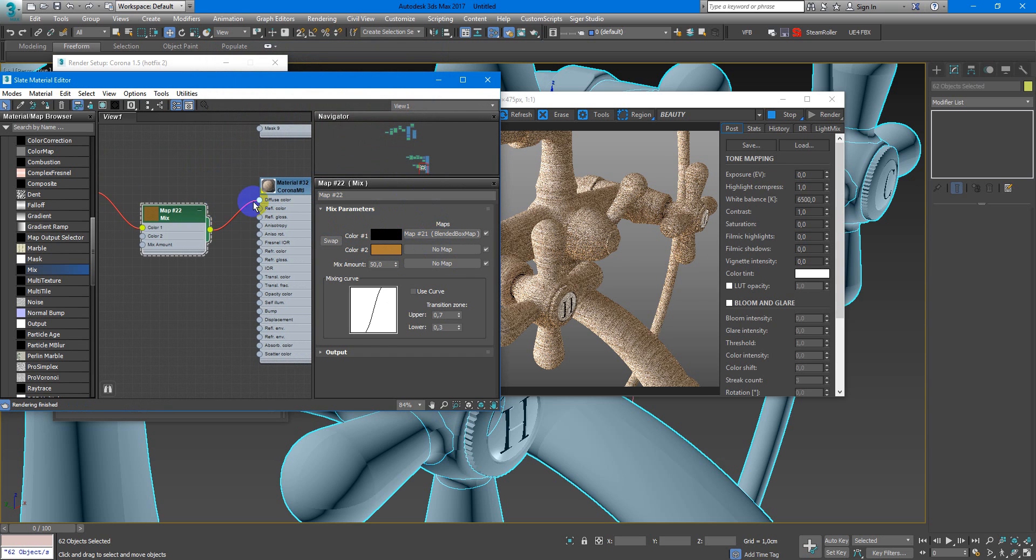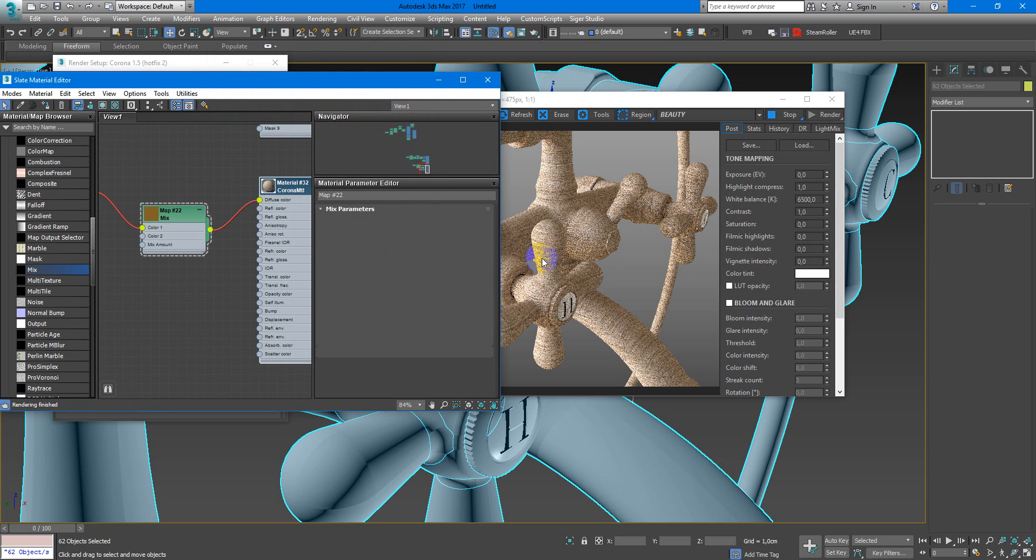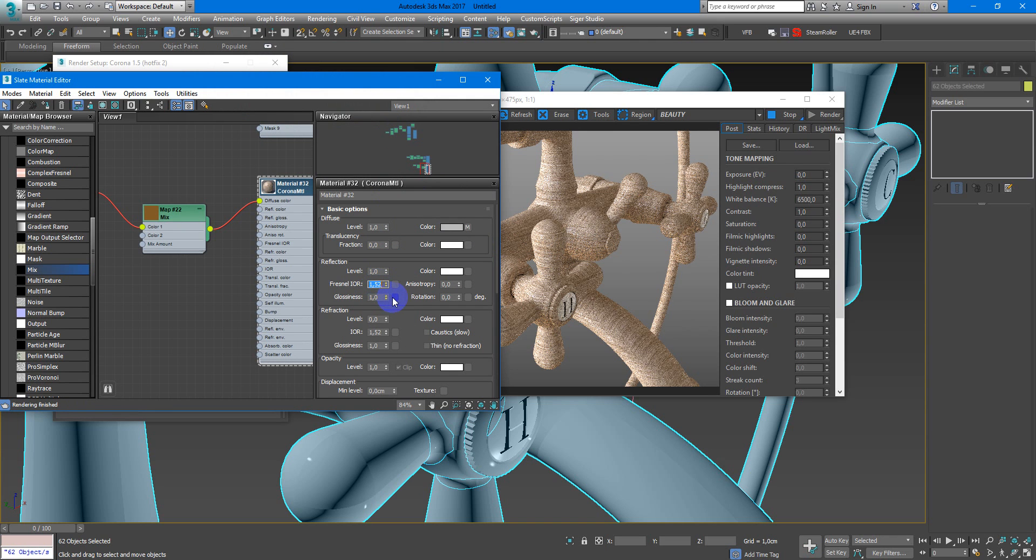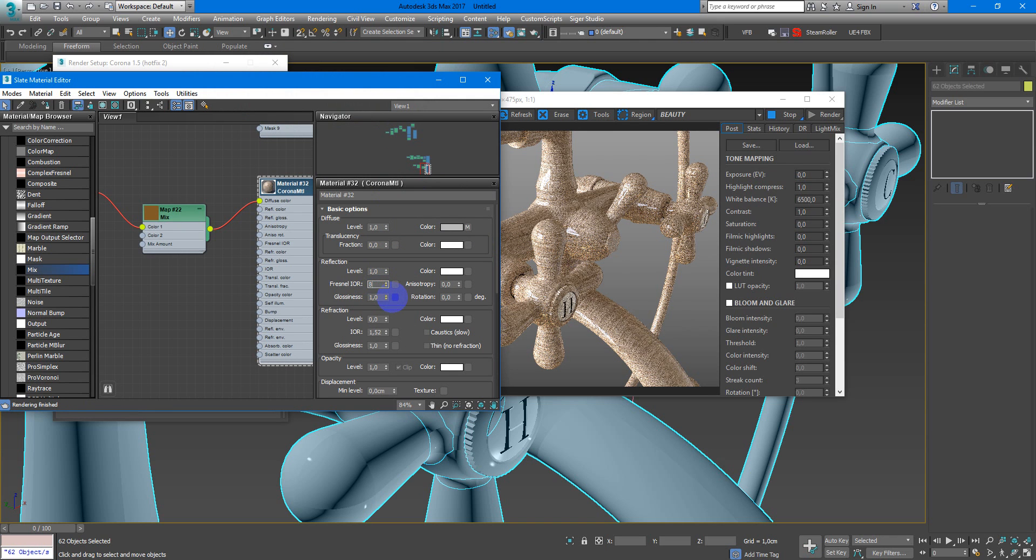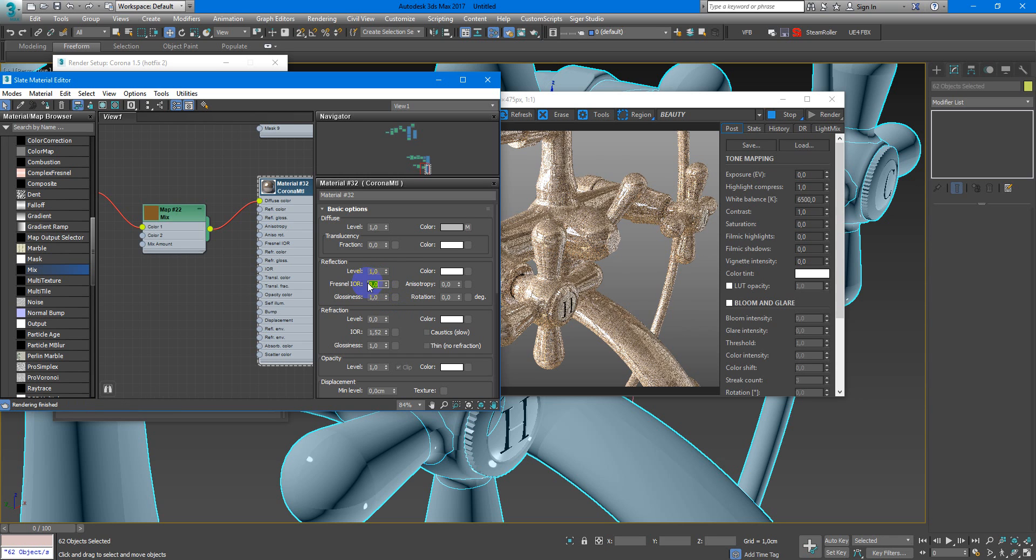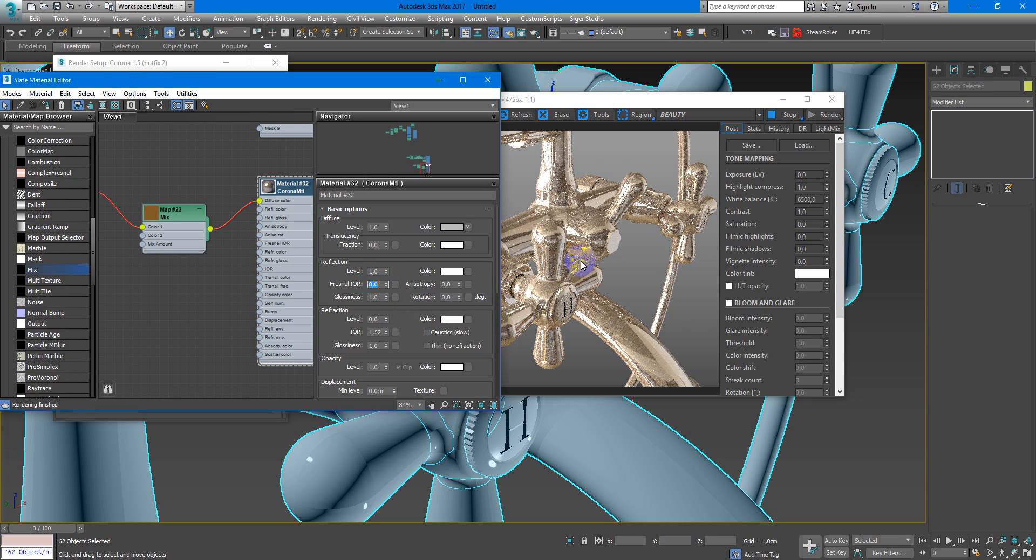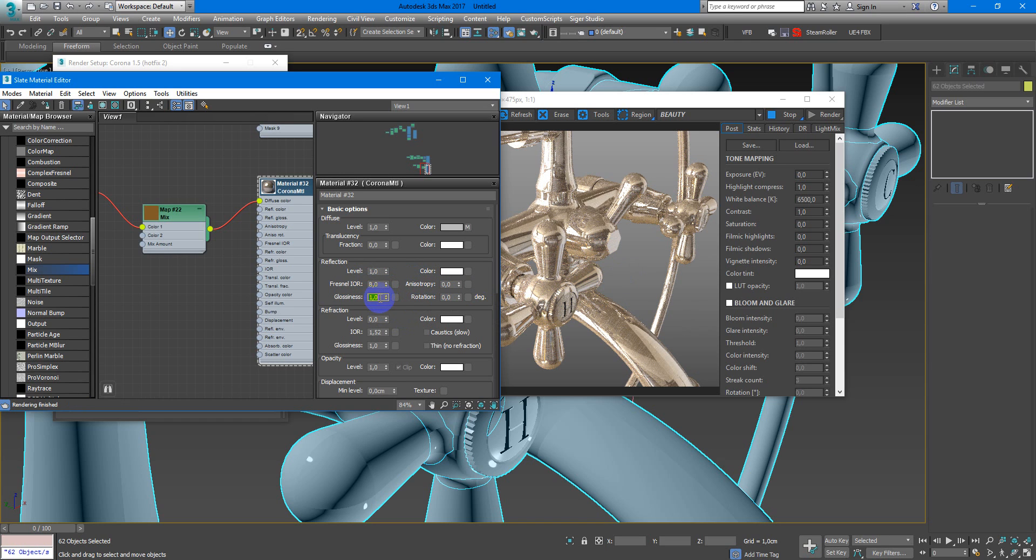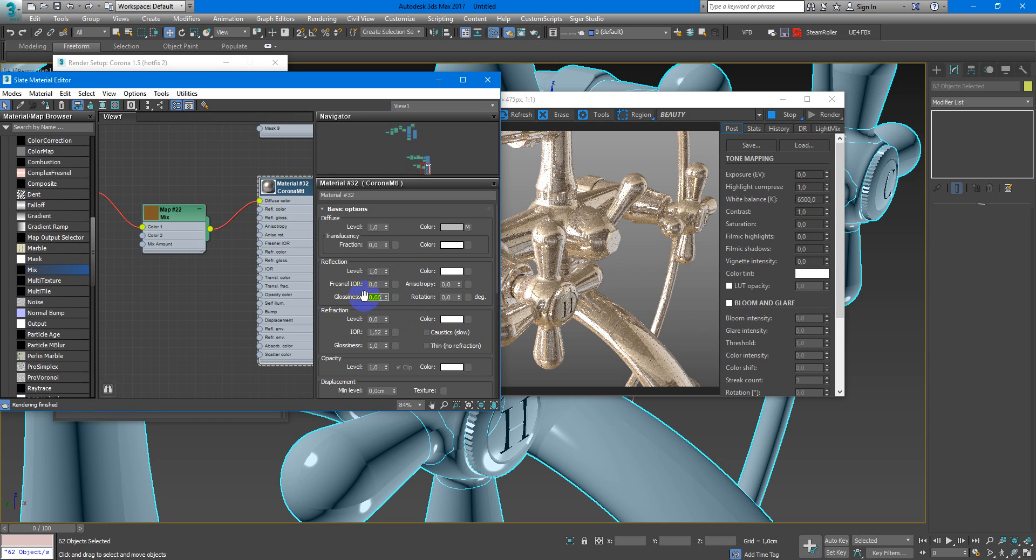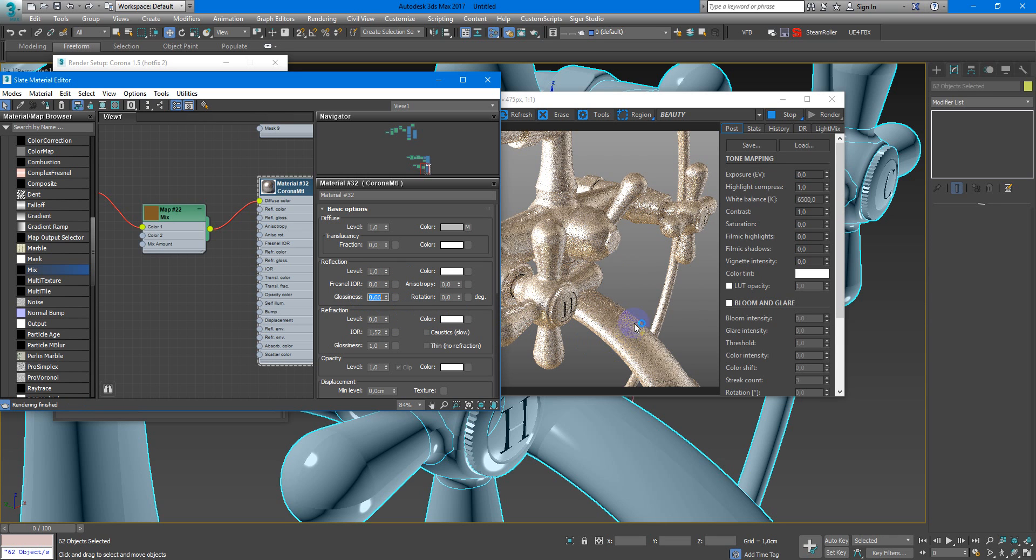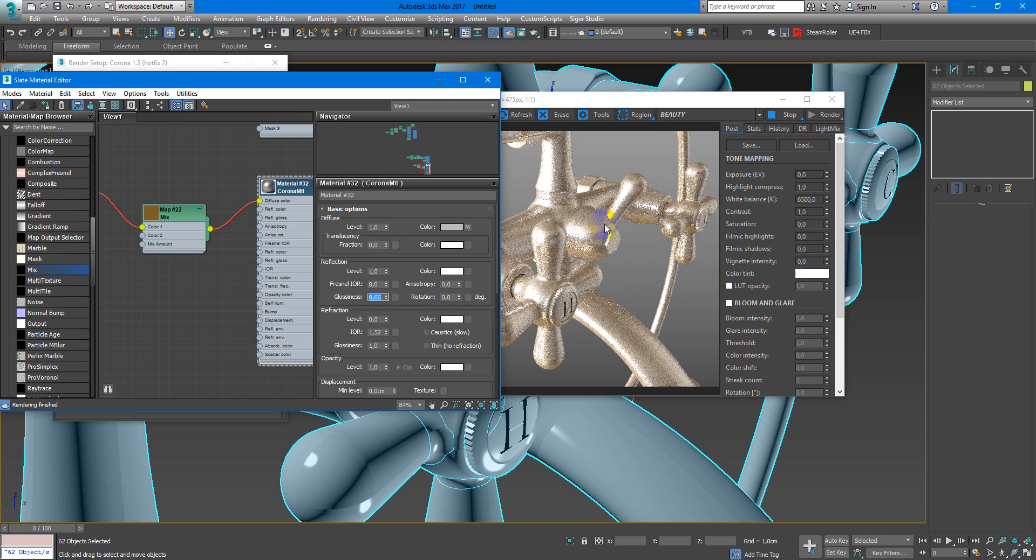Next we need to add reflection. IOR will be 8 or something near it. Next I don't need so glossy material, so I can decrease by 66. And now it becomes more like I want.